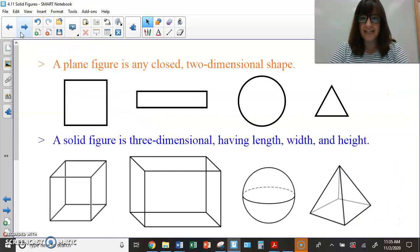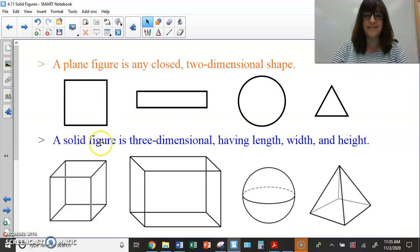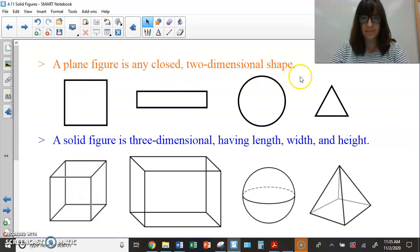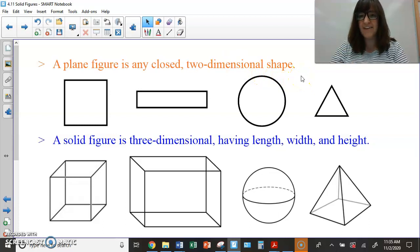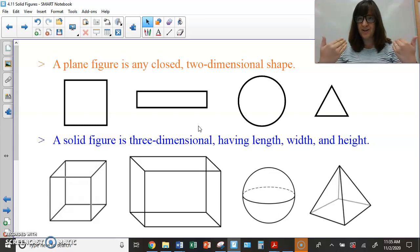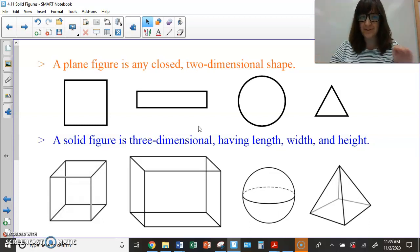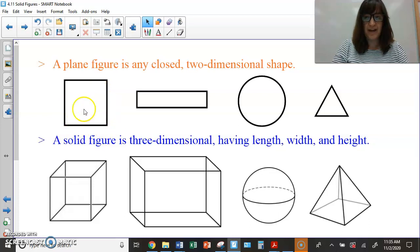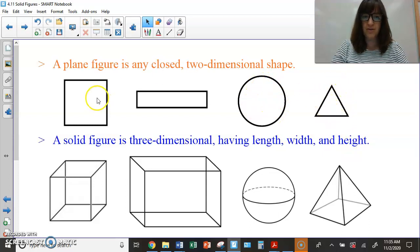Let's talk about the definitions of a plain figure and a solid figure. A plain figure is any closed, two-dimensional shape. Two-dimensional is flat. If you go watch a movie in 2D, you are just watching the flat screen. But if you go to a 3D movie, you put the glasses on and you can see the things pop out at you. So, 2D is the flat shapes, like a plain figure — it lays flat. This shape right here is a square, this shape is a rectangle, this shape is a circle, and this shape is a triangle. These are all plain figures. They are closed and they are flat.